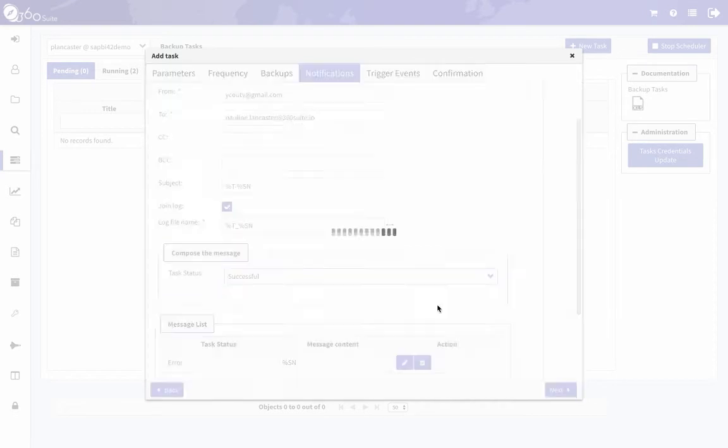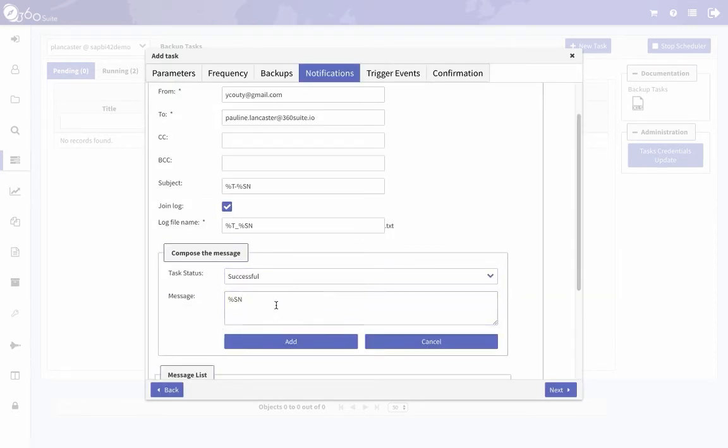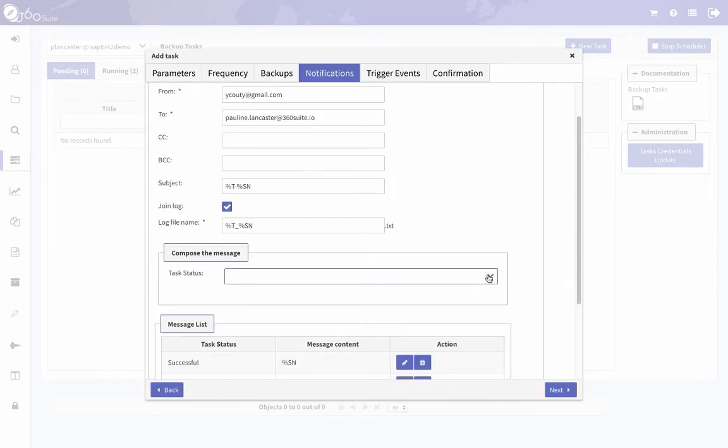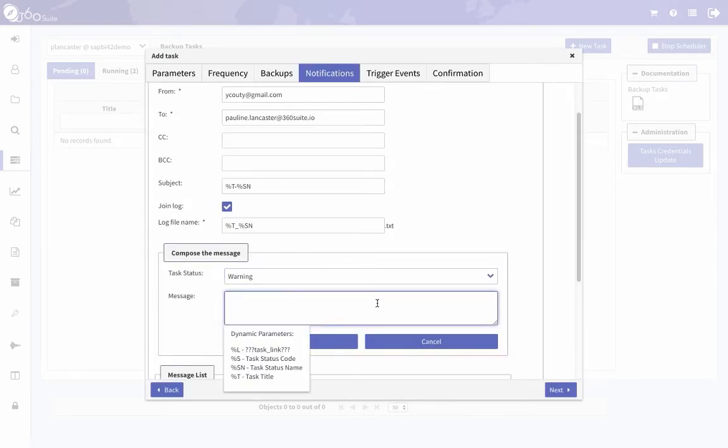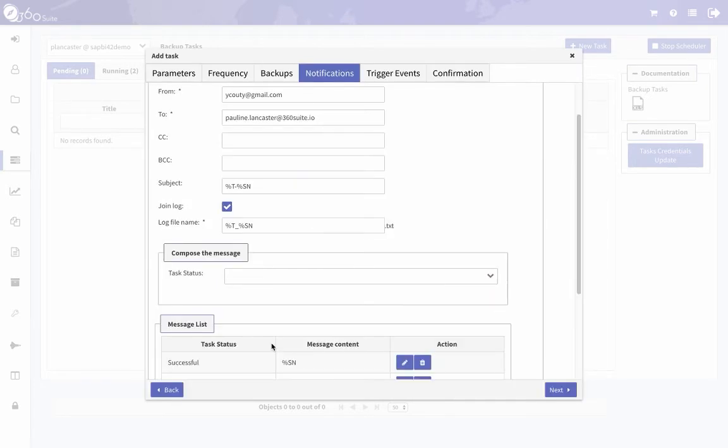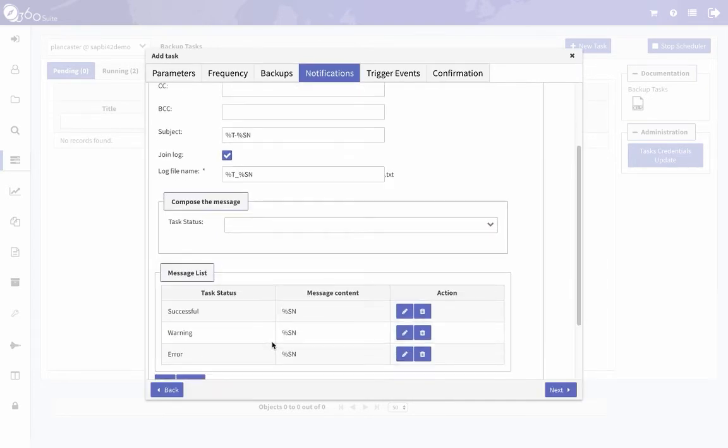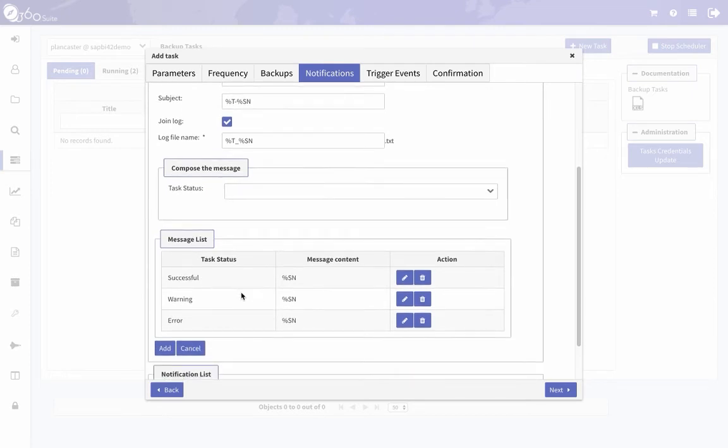Then do this for each of the statuses—successful, you can put whatever text you want in there, I'm just giving an example—and then the warning. So I'm going to get an email regardless of what the status is. I'll get an email for successful, warning, and error. If you want to edit that you can click edit or remove them.